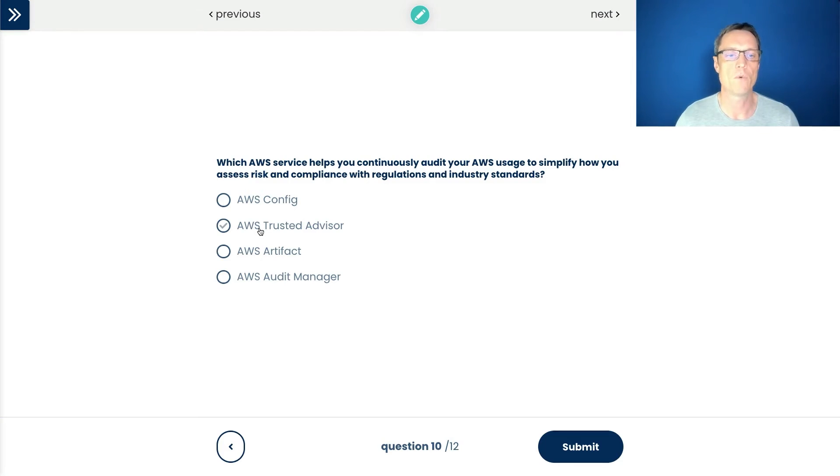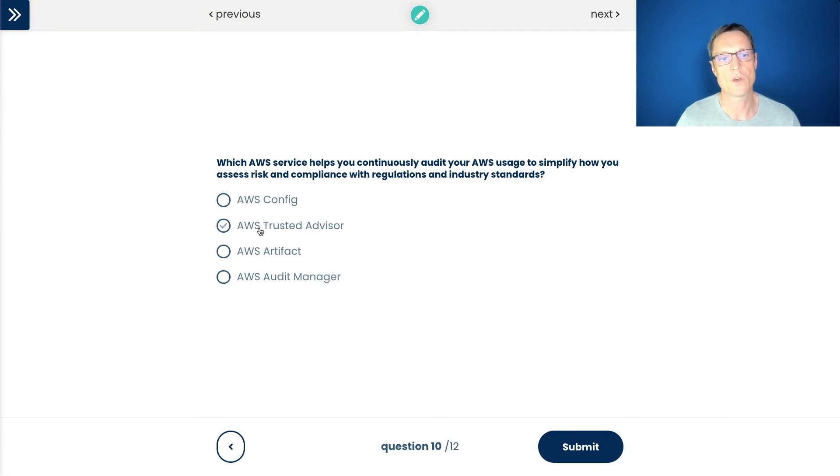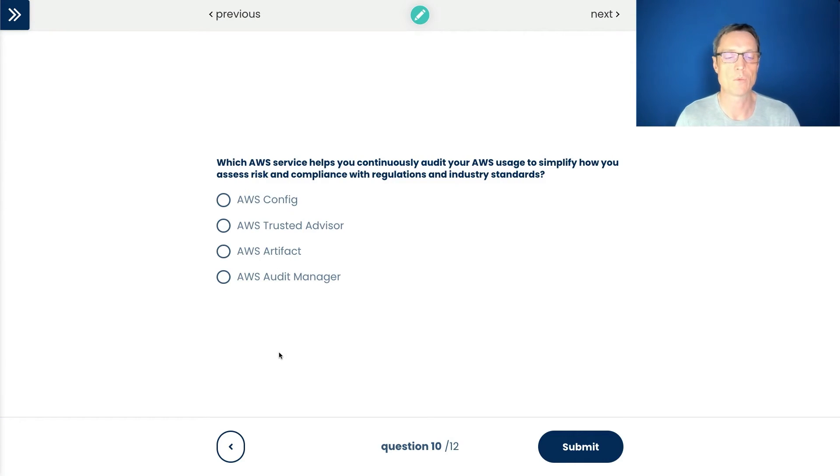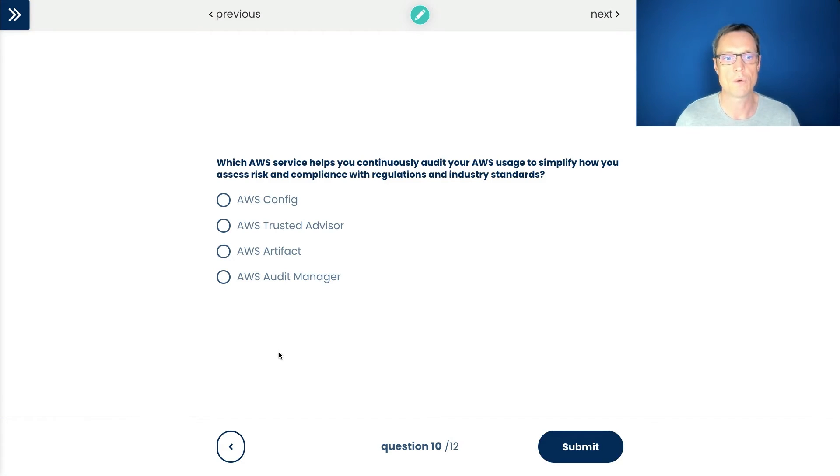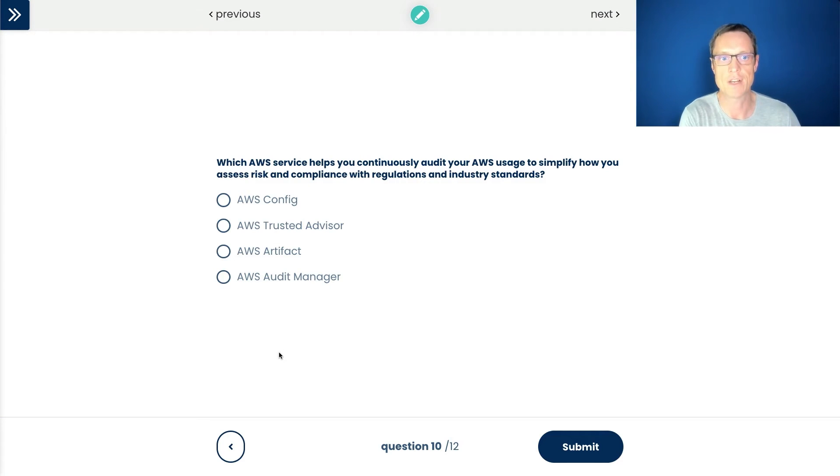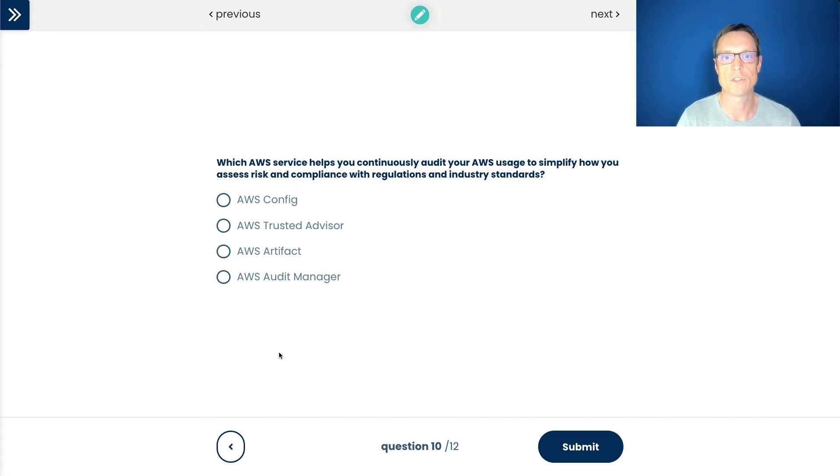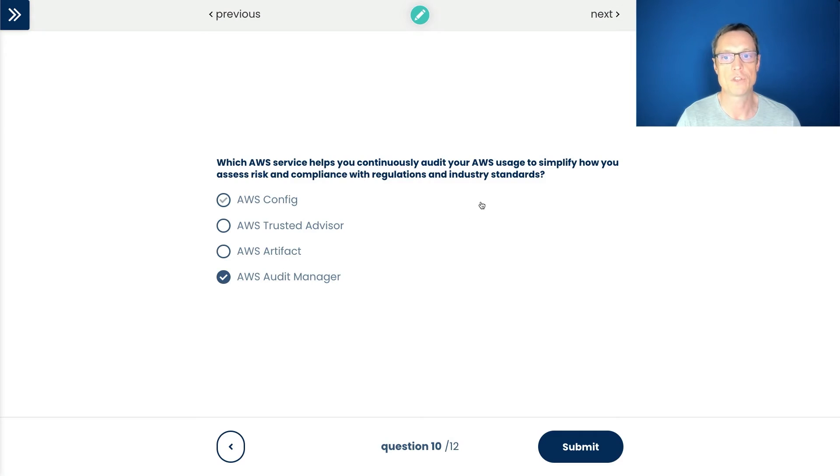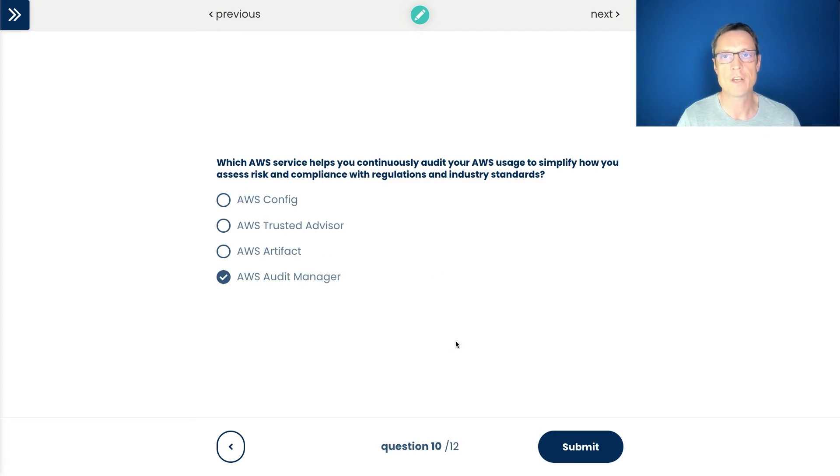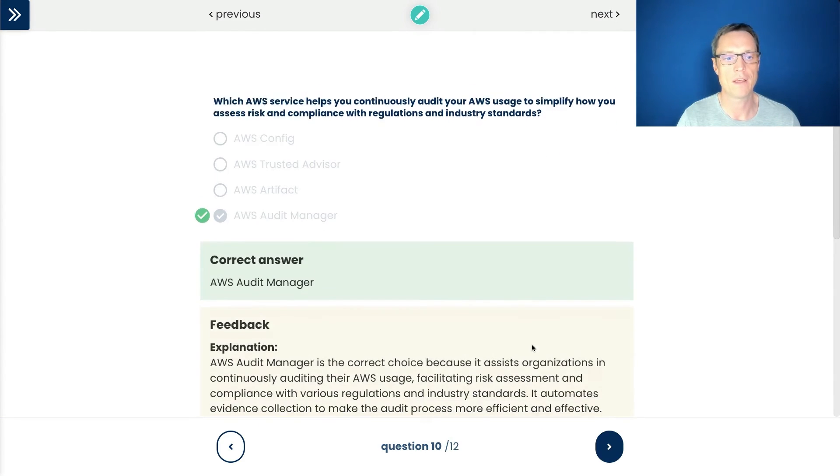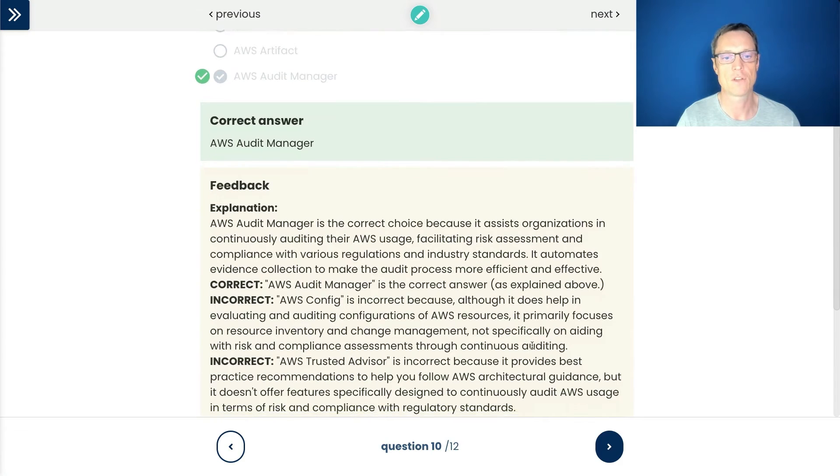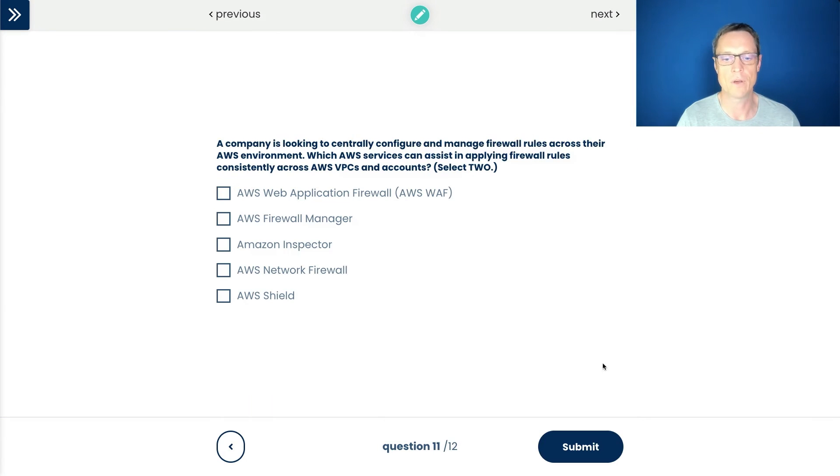Trusted Advisor is more about checking our resources against AWS best practices. So not really compliance with regulations and industry standards. What about Artifact? That's an interesting one because Artifact is actually a documentation store where AWS have all their documentation about the industry standards and regulations that they adhere to. For instance, PCI DSS. You can extract that information from Artifact. But it's not about auditing your AWS usage. The last one is. So AWS Audit Manager is about auditing your usage or assessing risk and compliance with regulations and industry standards. So a little bit tricky this one, but let's submit that one. And that is the correct answer. Okay, let's move on.